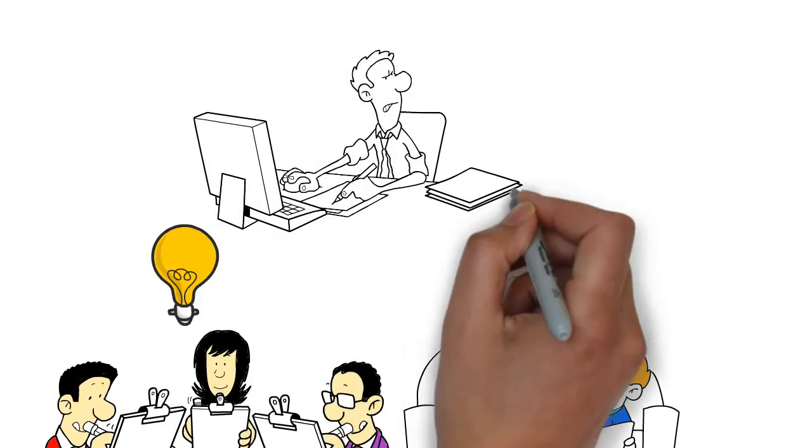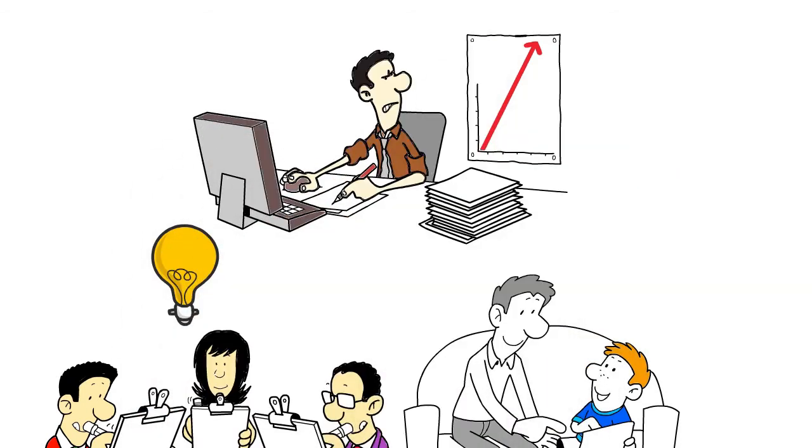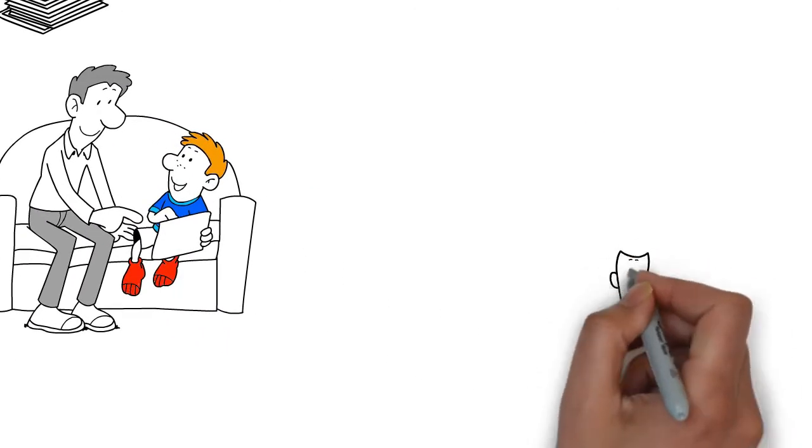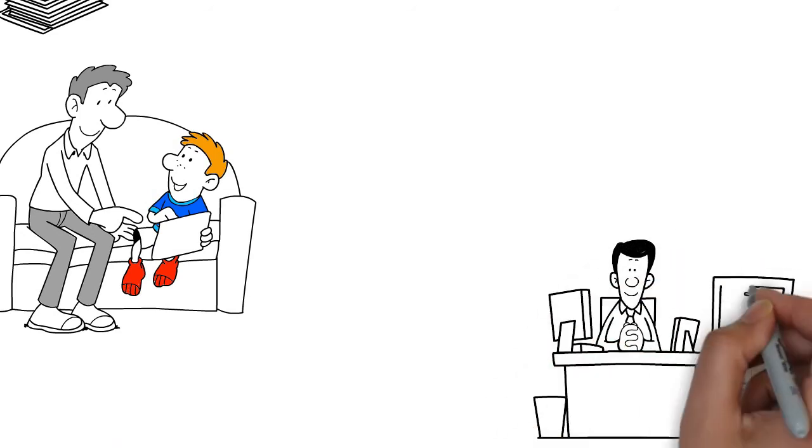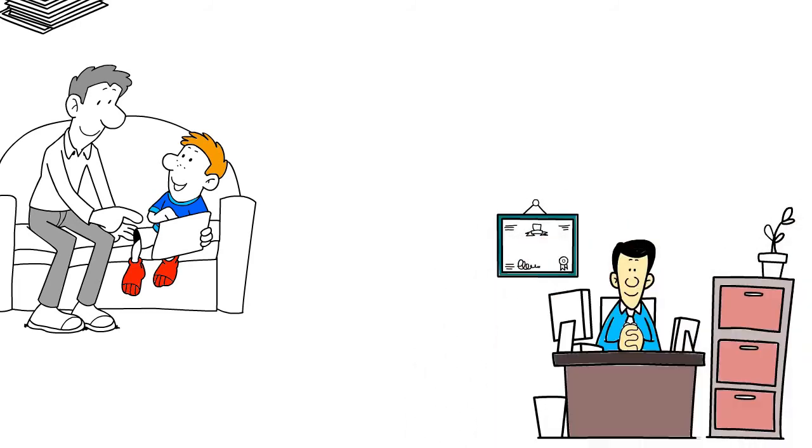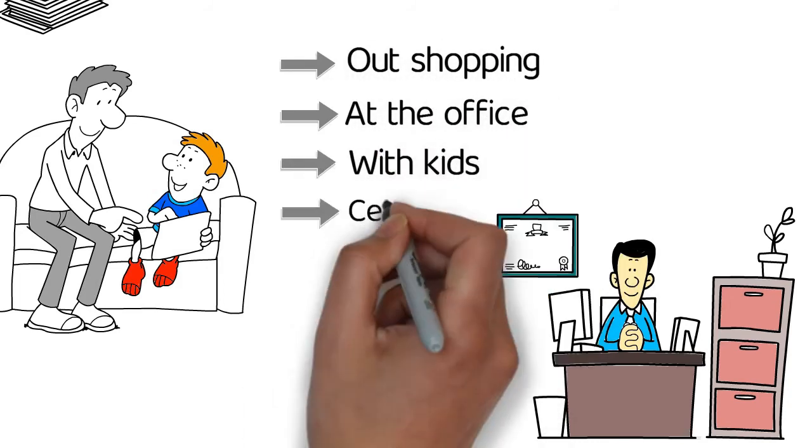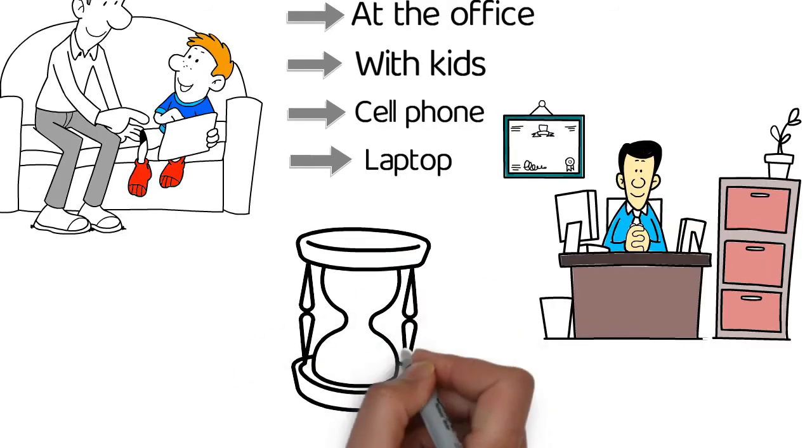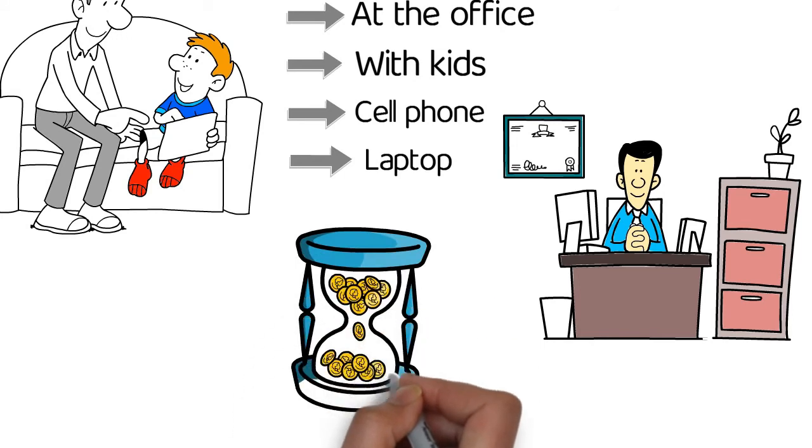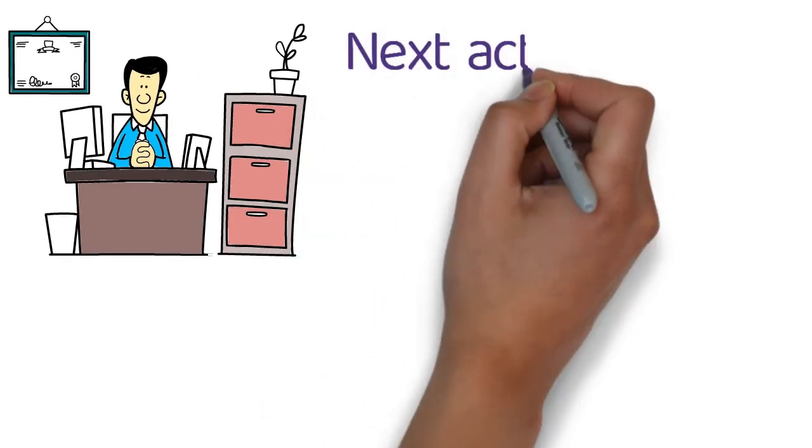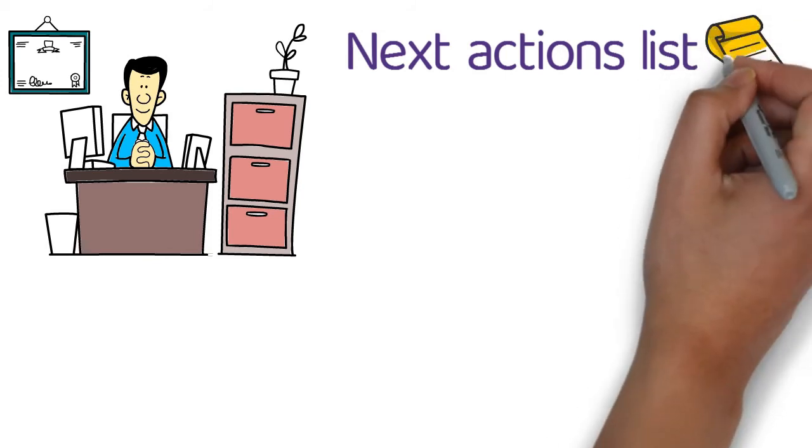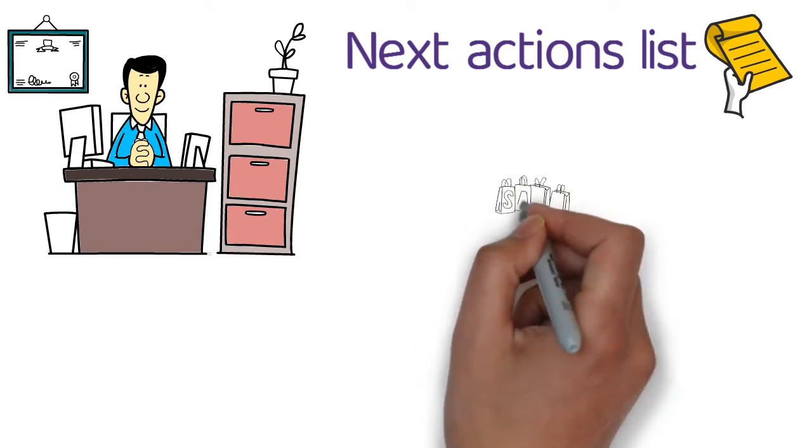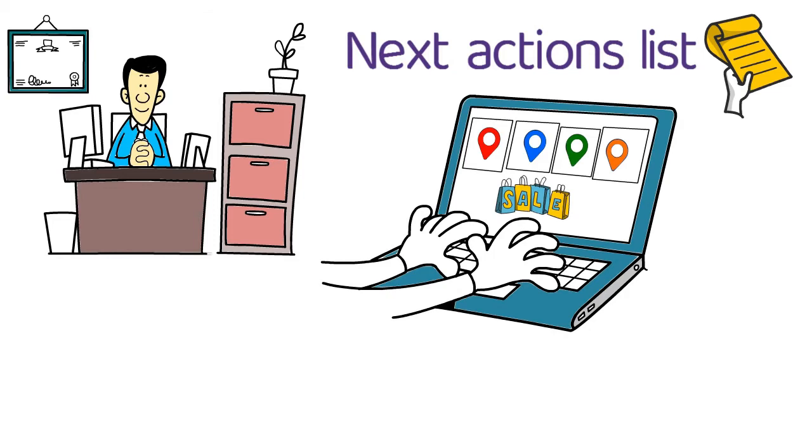Preferably, you need to add a context tag to things on the next actions list. A context tag shows you exactly where you need to be, what resources you need, and/or exactly who you need to have with you to accomplish a task. Samples of context tags could be 'out shopping,' 'at the office,' 'with kids,' 'cell phone,' or 'laptop.' Other contexts you might use include how much energy you have, the amount of time you have available, or what priority a task has. If you can see your next actions list arranged by context, then you can quickly look at your list of tasks to do out shopping or at the office while you're in those specific locations.